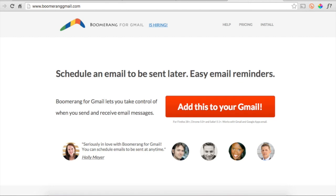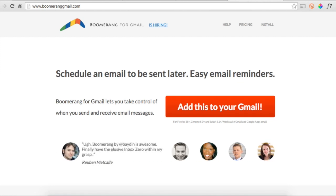If for some reason you haven't installed Boomerang for Gmail yet, head to boomeranggmail.com and hit that big red button.